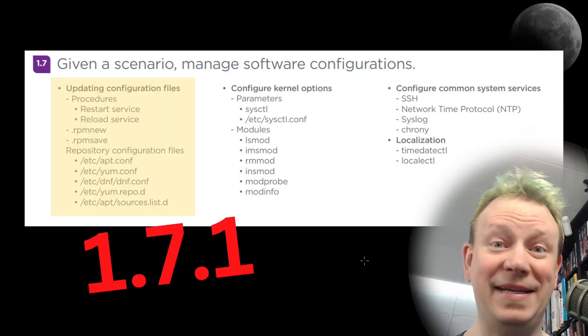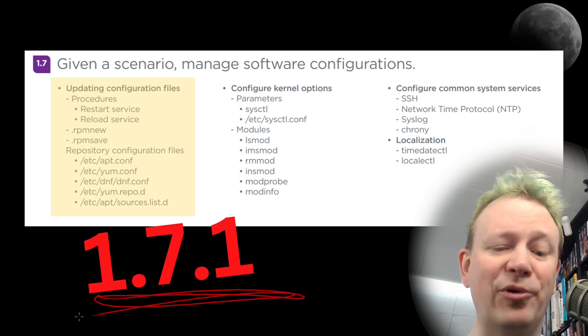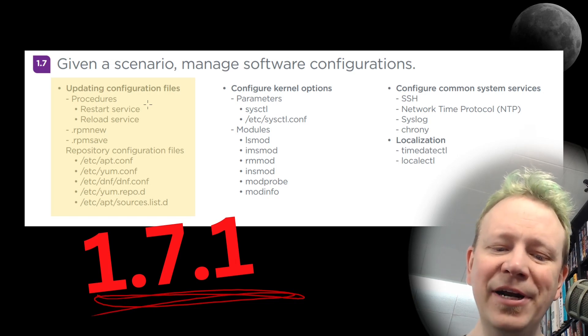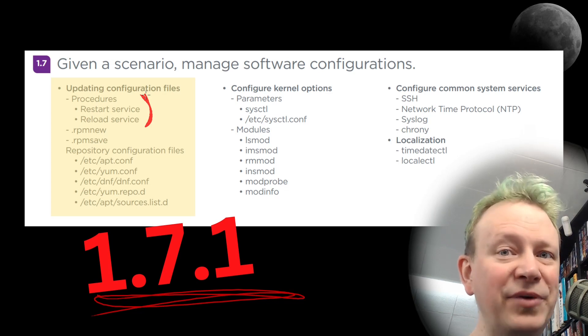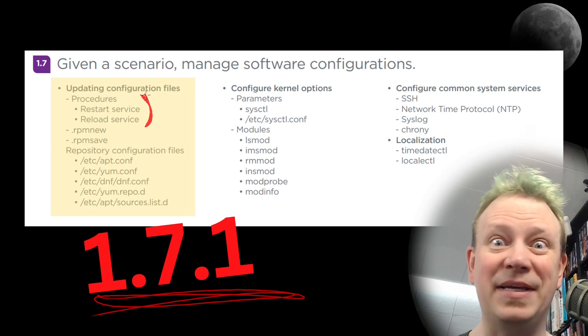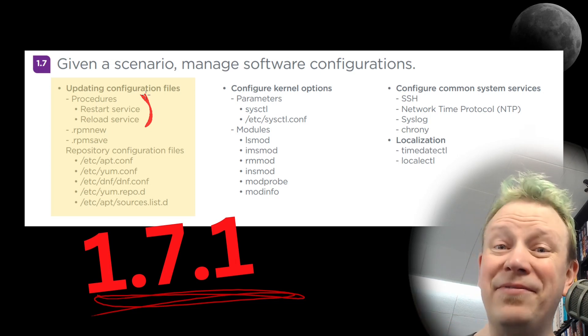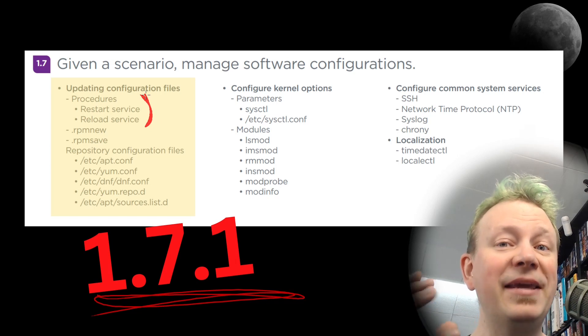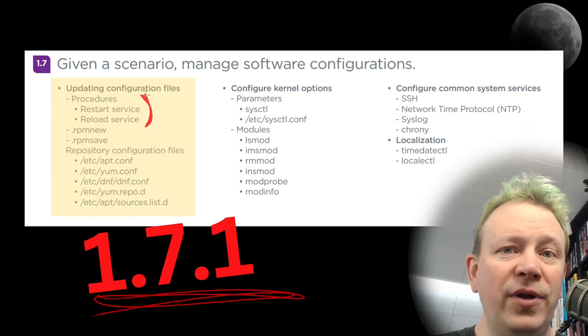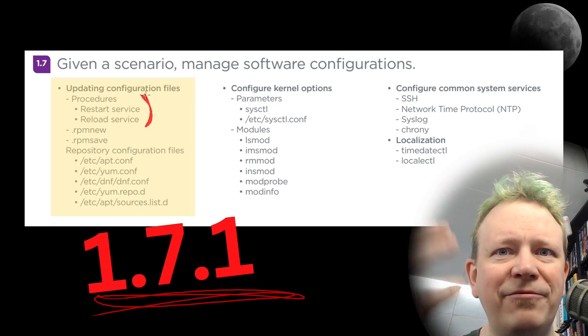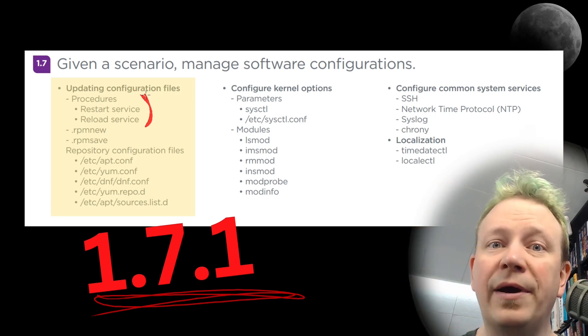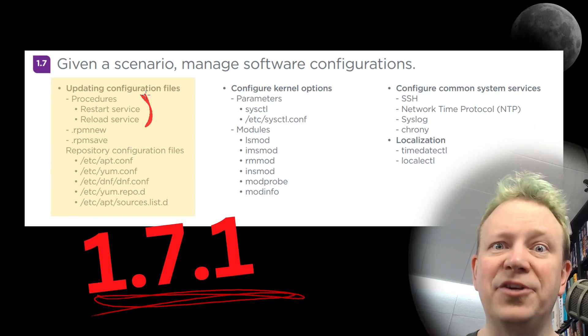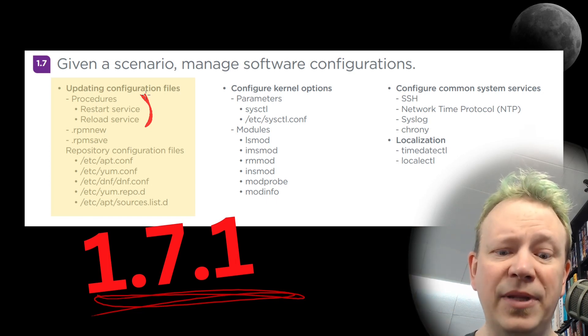For example, if you look at section 1.7.1 of the Linux plus exam objectives, you're going to notice that it says restart a service and reload a service. Now on the surface, it seems like the same exact thing. But it's very significant, the difference between them. Because when you reload a service, it just stays running and tries to reload the configuration changes that you've made. Whereas restart will stop the process, start the process and try to load configuration files manually.